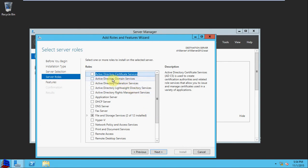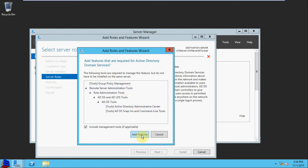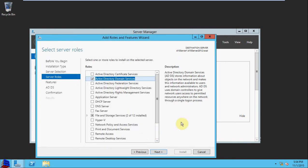We're going to select Active Directory Domain Services. It'll notify us of the additional features that are needed, so we'll go ahead and tell it to add those. I'm going to have it include the management tools. Select Next.